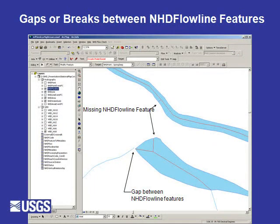In this example, I am showing a gap between the stream river to the west of the large lake. This gap between the stream river and the artificial path going through that lake pond would prevent the network. To the north of the large lake, there is a missing NHD flowline feature between the lake and the stream river. Flow may not flow through a feature that is missing.